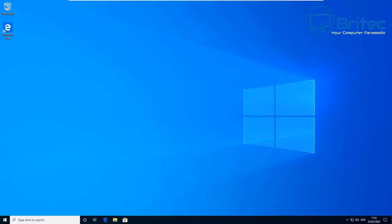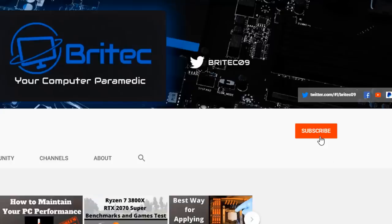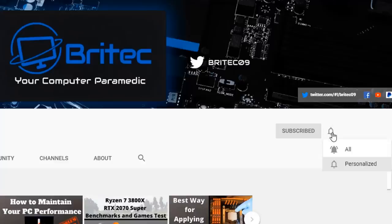That's it for this video. My name is Brian from BrightechComputers.co.uk — I'll see you again tomorrow. Thanks for watching. If you haven't subscribed yet, hit the red Subscribe button and the bell notification icon, and click All to be notified when we upload new videos.